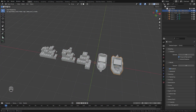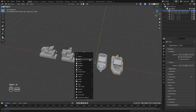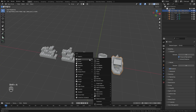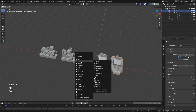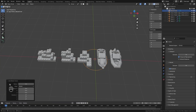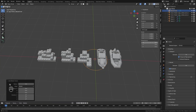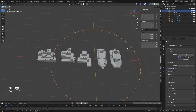Over here in Blender we're first going to add in that curve object for the boat to follow. We're going to press Shift+A, go over to Curve, and then add in a circle. In the properties tab we're going to hit N and set both the X and Y to a value of around seven.